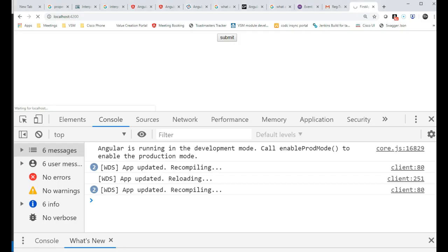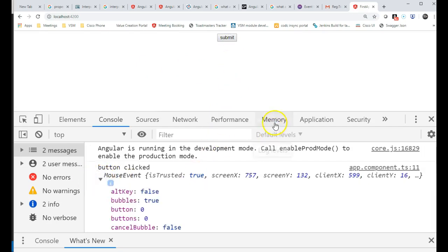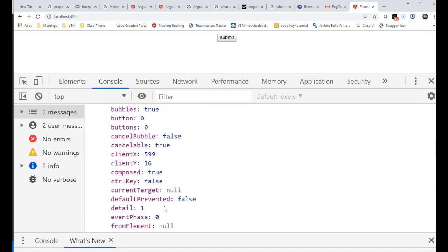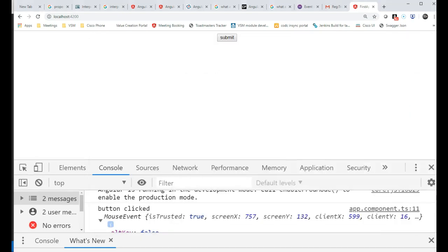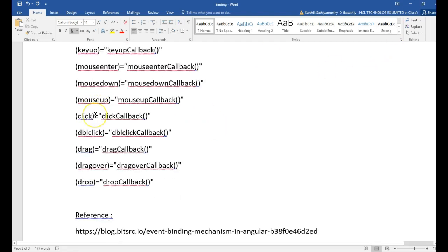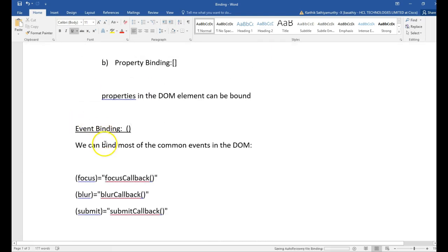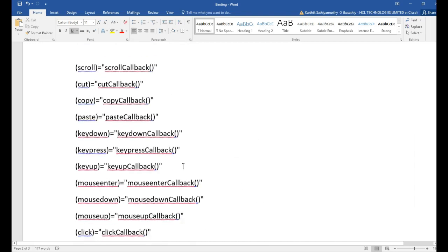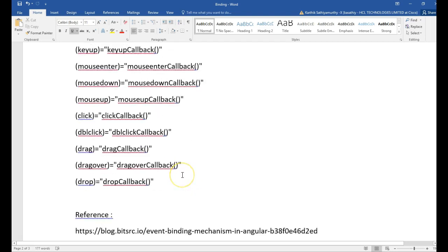If you press it now, it will tell you what type of event it was — it was a mouse event — and which coordinates it was pressed at. This is our event binding. Similarly, we can do it for almost all events present on DOM elements. Till now, whatever we saw was single-way binding — either from component to view or from view to component.